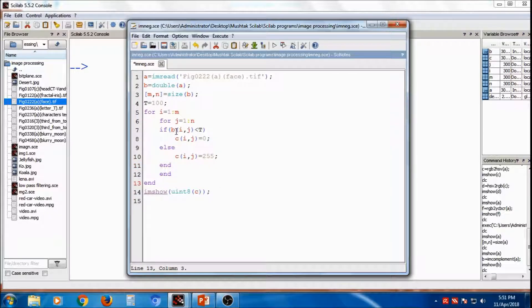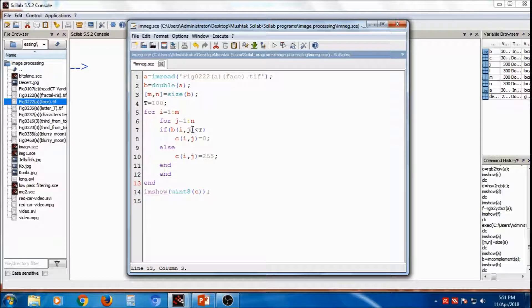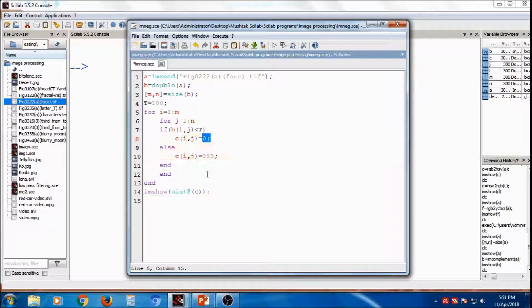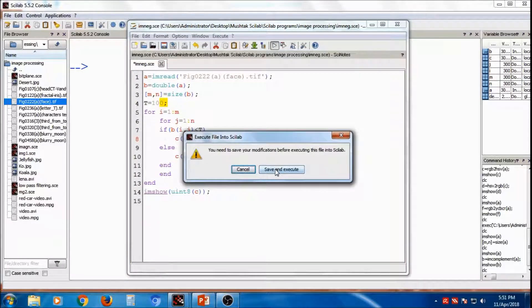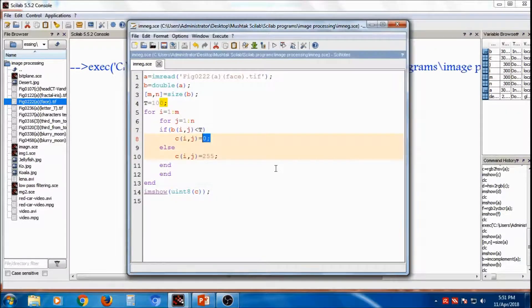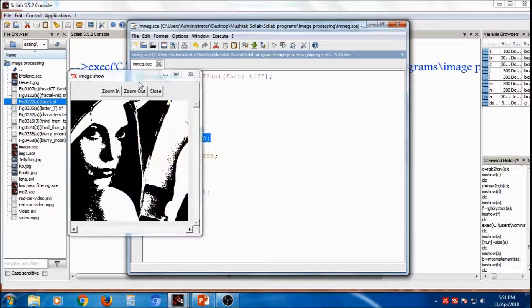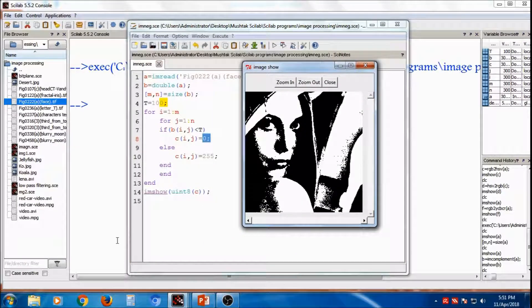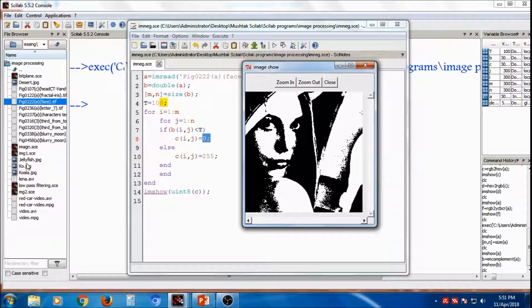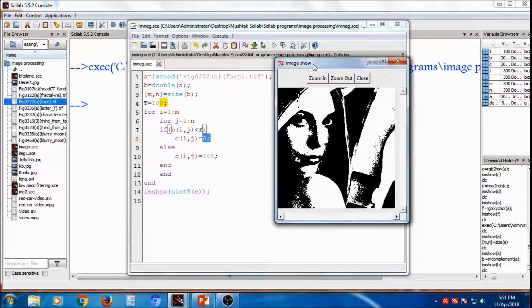So here B of ij means B of i1, j1, then B of i1, j1, less than t. Threshold is 100. Then you have to put it as 0. Otherwise, 255. So you can save it. So you can execute. This is the image where we got the Thresholding.